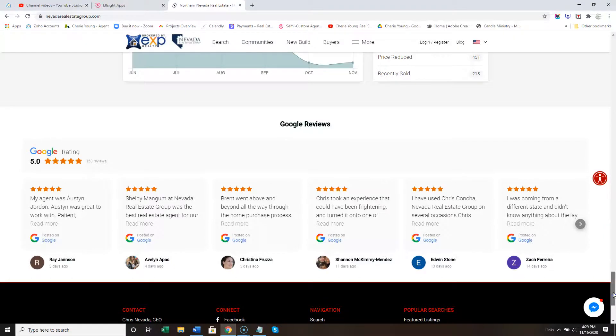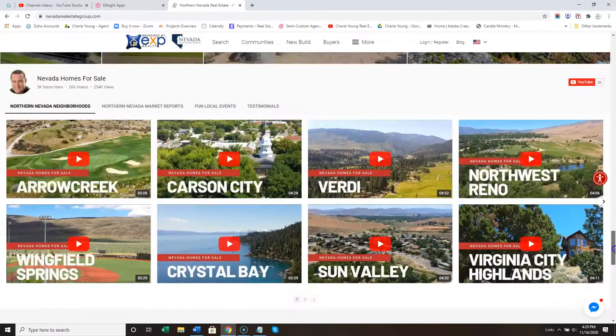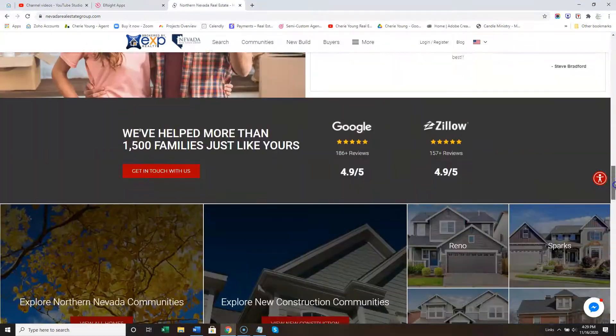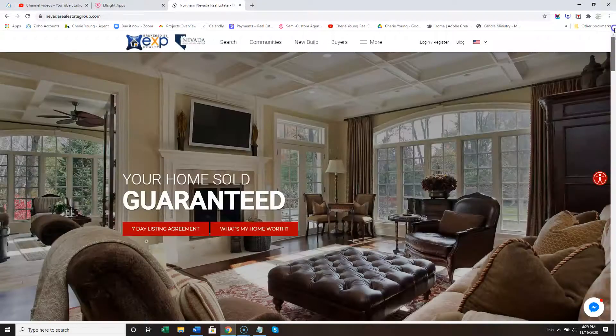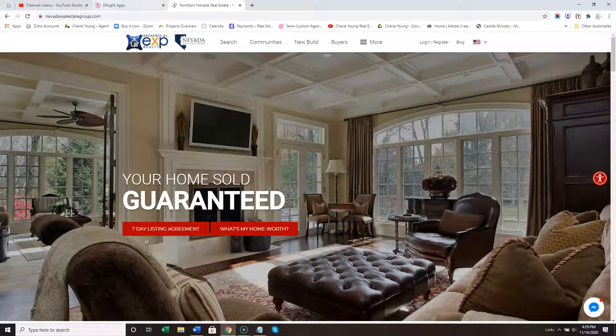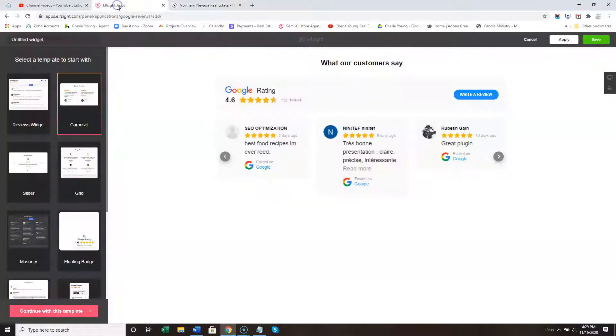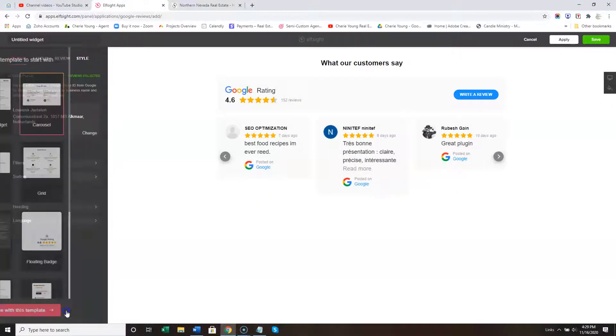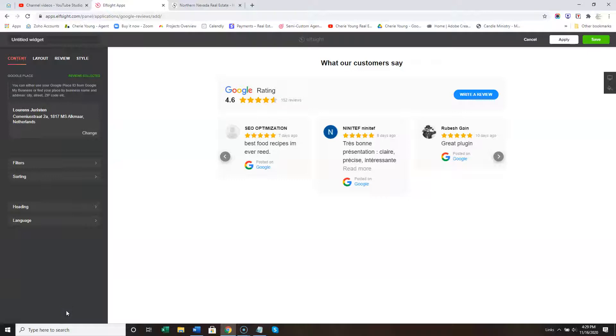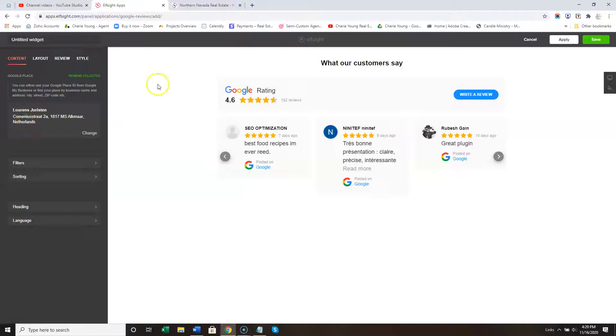This can be placed anywhere on your site, on any of the platforms that we work on. You'll continue with this template. Either use your Google Place ID or put your business in here. You can keep that simple. You'll save.